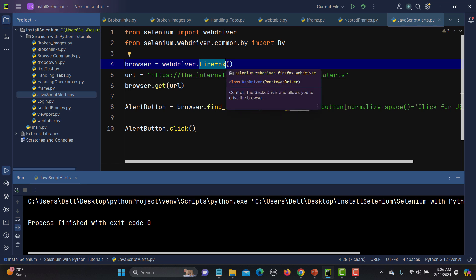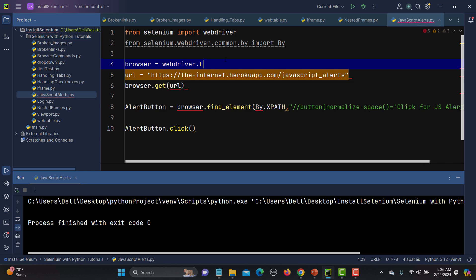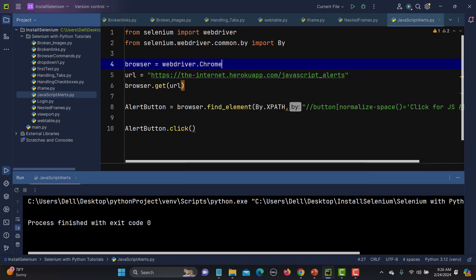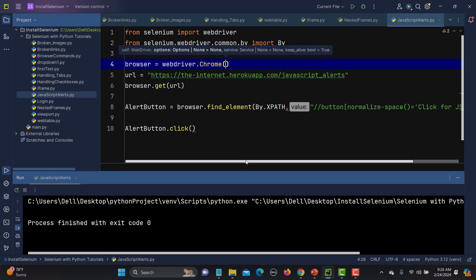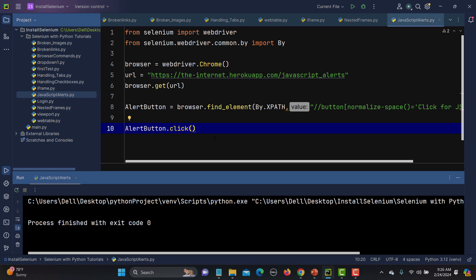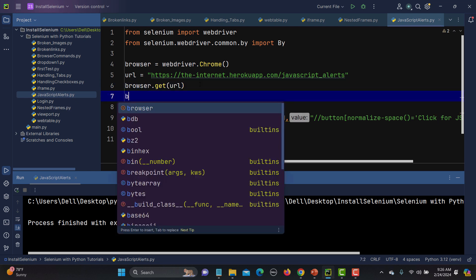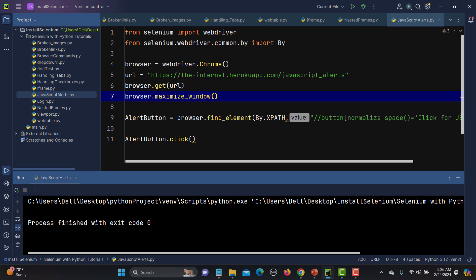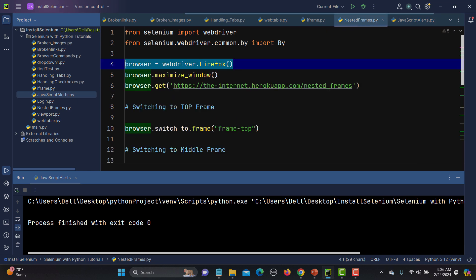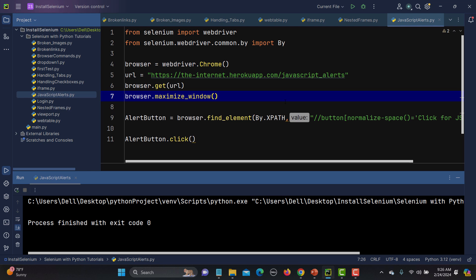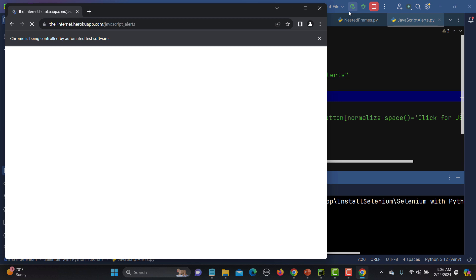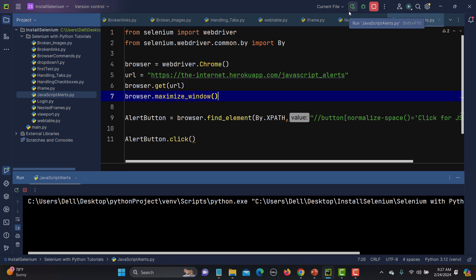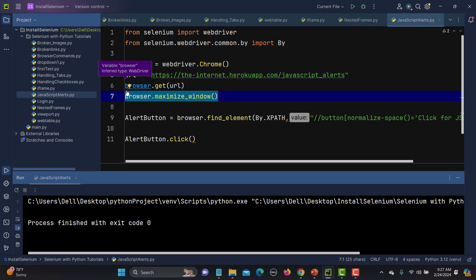We're getting the alert. Now let me close this and switch to Chrome instead of Firefox since we've done a lot of tutorials using Firefox. Once we have the alert, I also need to maximize the browser so we can see it properly — browser.maximize_window(). This is very simple as we have done it in our previous tests.